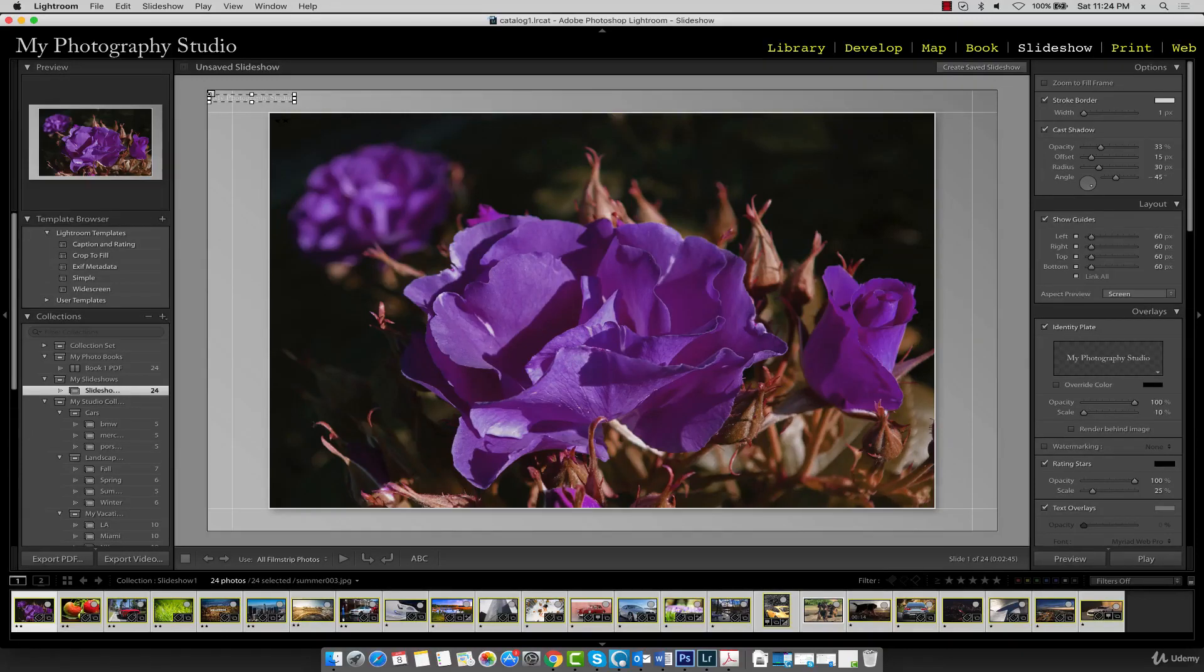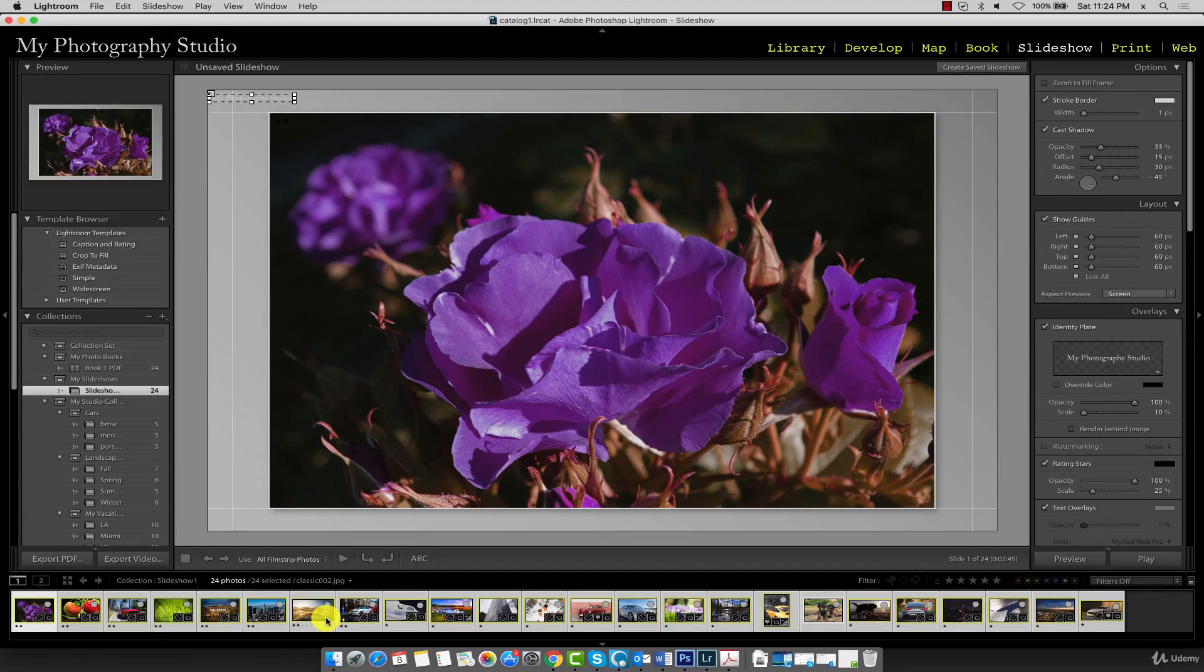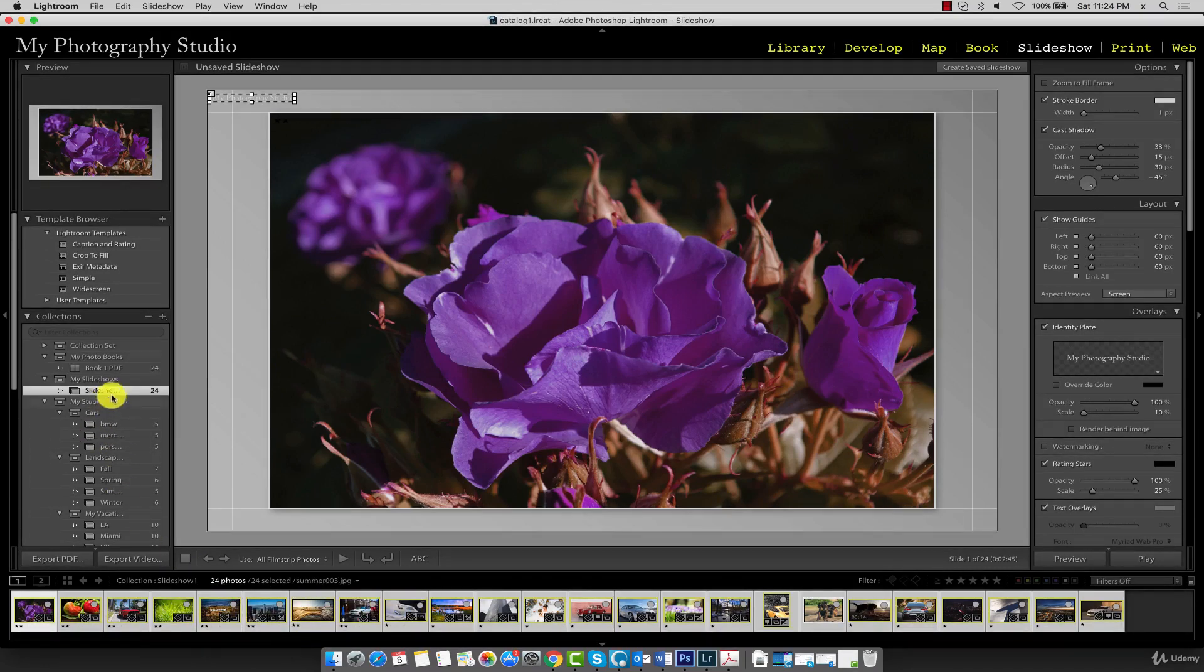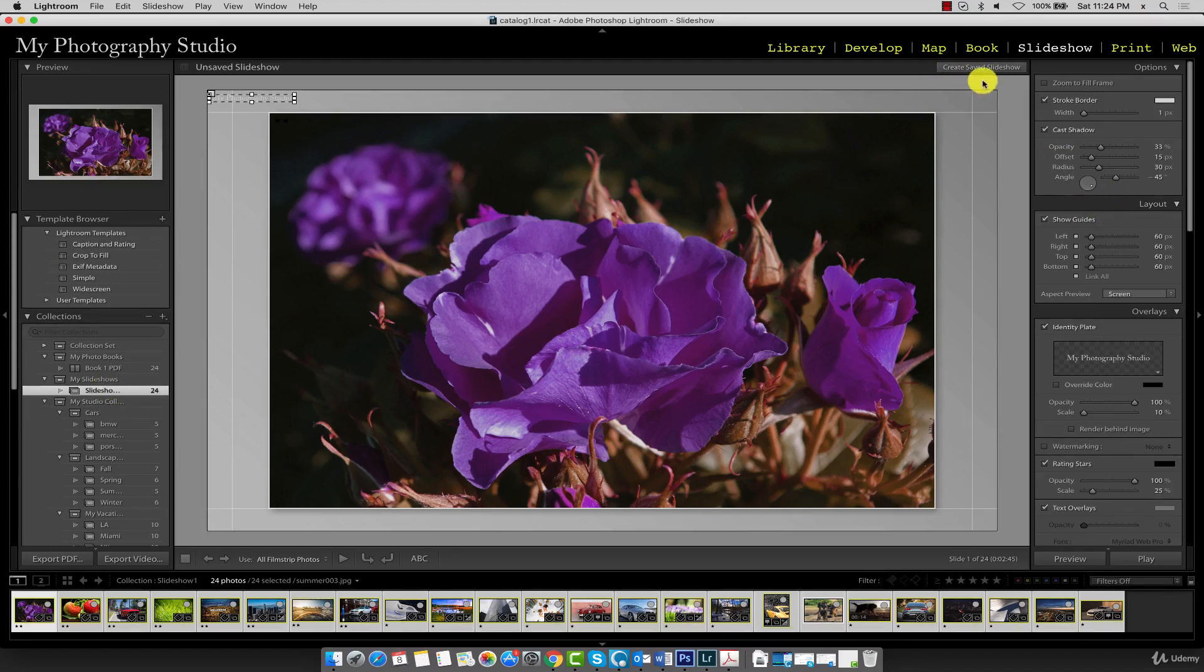In the slideshow module, we can see that our thumbnail gallery is composed of our new collection called slideshow one. These are all the images contained within that collection. It's a good idea to save our slideshow before we start working on it.